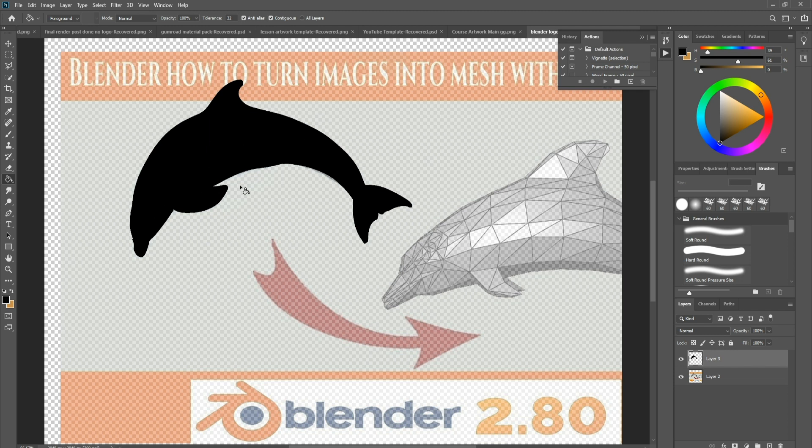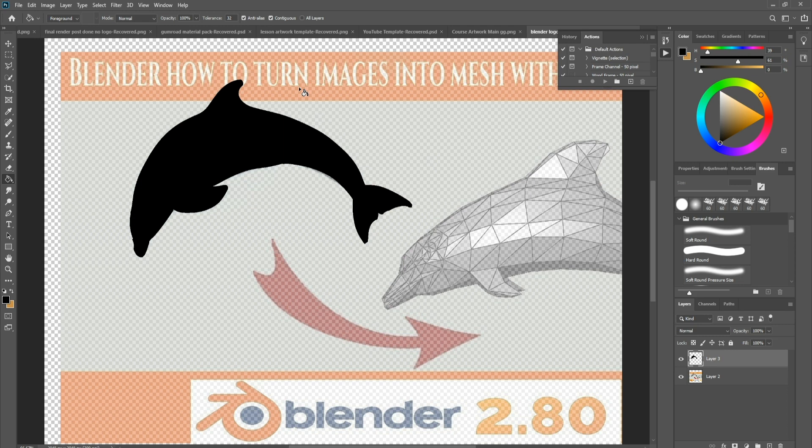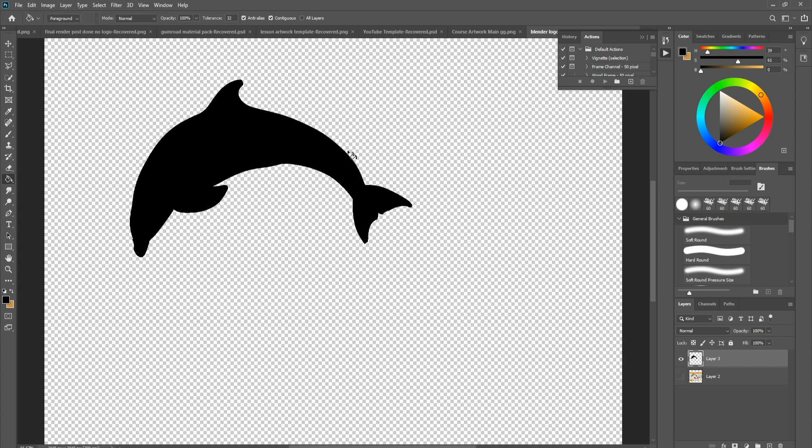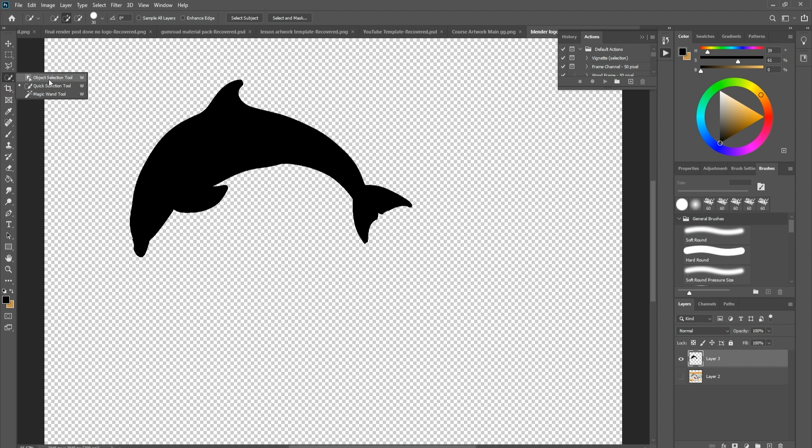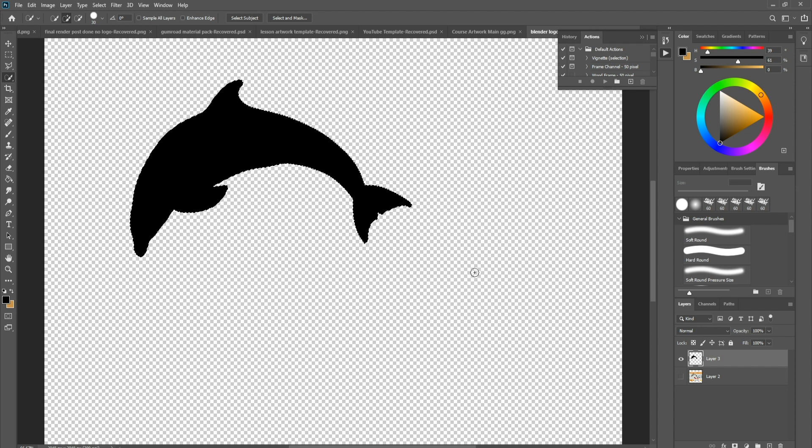Now what we need to do is we need to actually convert this into something we can send out to Blender, and what that's going to be is an SVG, which is a scalable vector graphic. First of all, I'm just going to close off this image on the background. Then I'm going to come over to this icon here. If I right click on it, you'll see if we come down you've got one that says quick selection. Just click that on, and then you're going to click, drag it over your dolphin, and you should end up with an outline that appears around it.